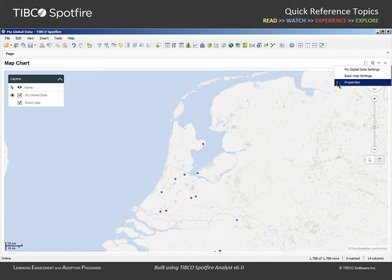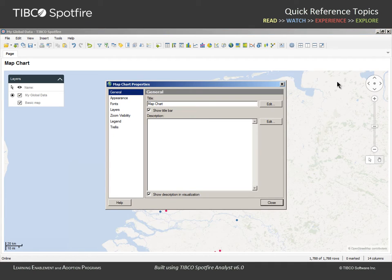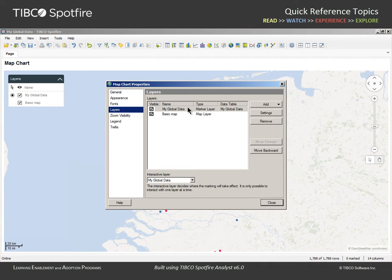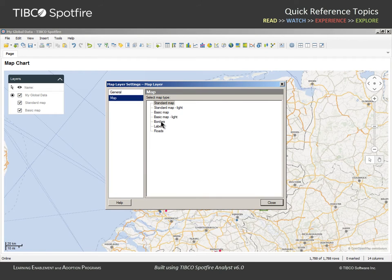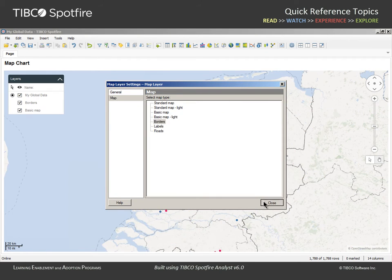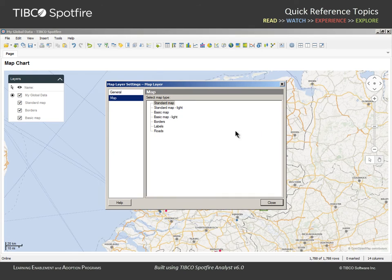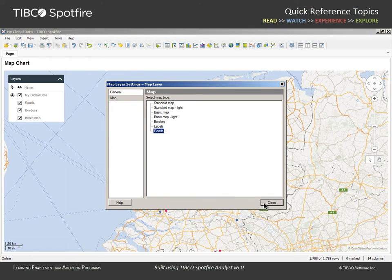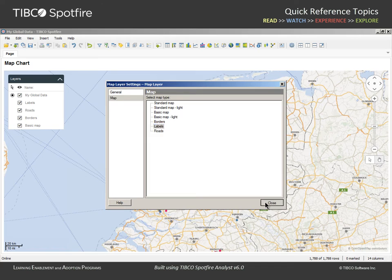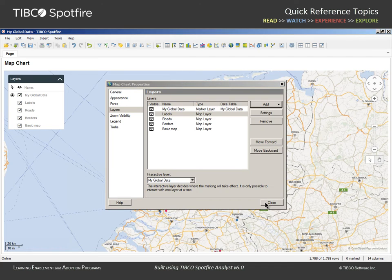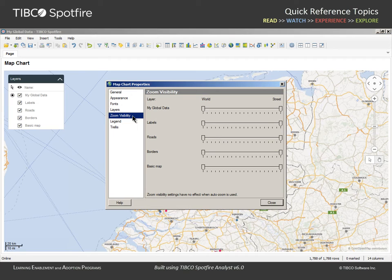To do so, we will launch the Properties dialog and select the Layers section. Here, we can add another map layer and select Borders. Let's add another map layer and select Roads, then add a final map layer which will display labels. There are two reasons for adding these as separate layers. First, zoom visibility can now be controlled separately for each layer.